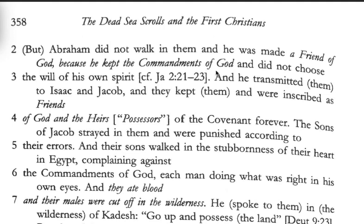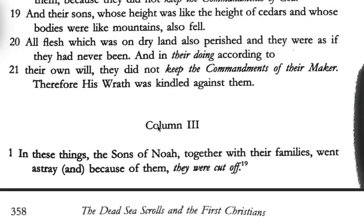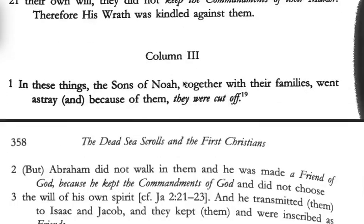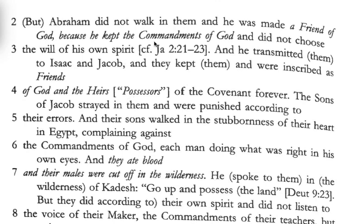'In their doing according to their own will they did not keep the commandments of their maker, therefore his wrath was kindled against them. And these things — the sons of Noah together with their families went astray because of them and were cut off. But Abraham did not walk in them; he was made a friend of Elohim because he kept the commandments of Elohim and did not choose the will of his own spirit.' This is also reiterated by James in James 2:21-23.